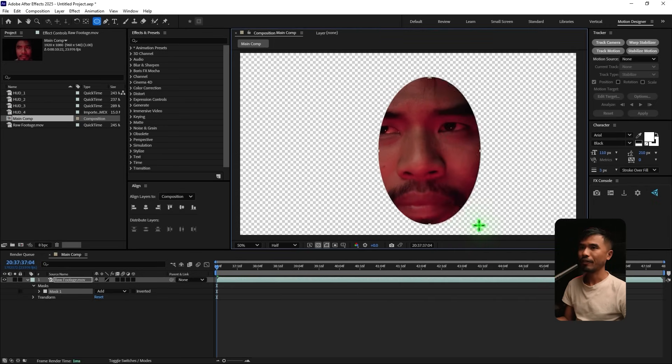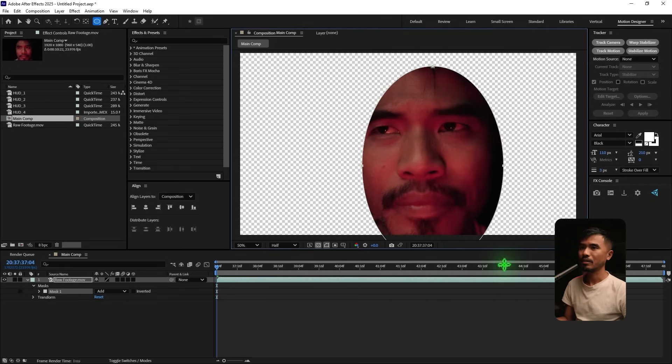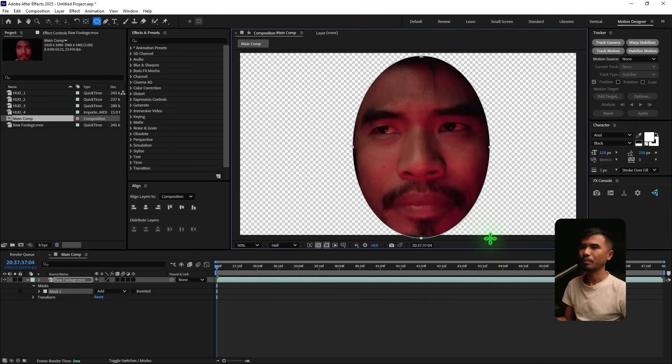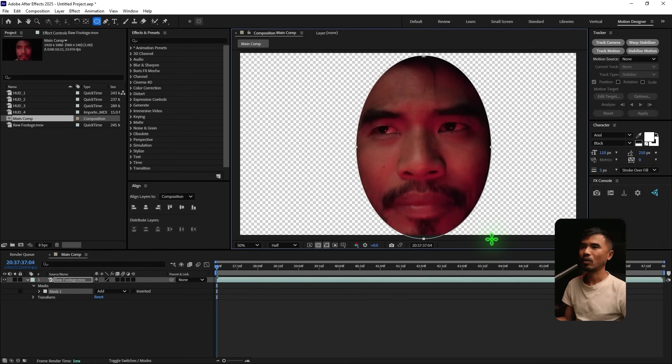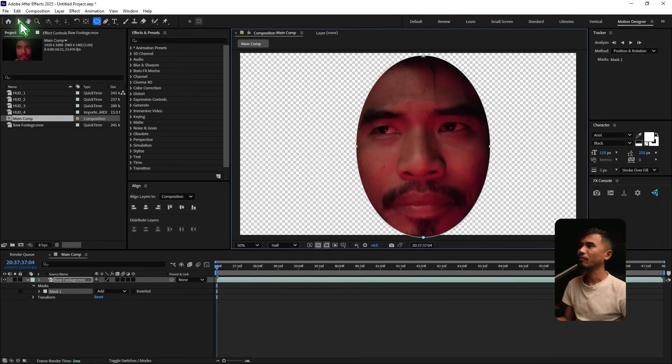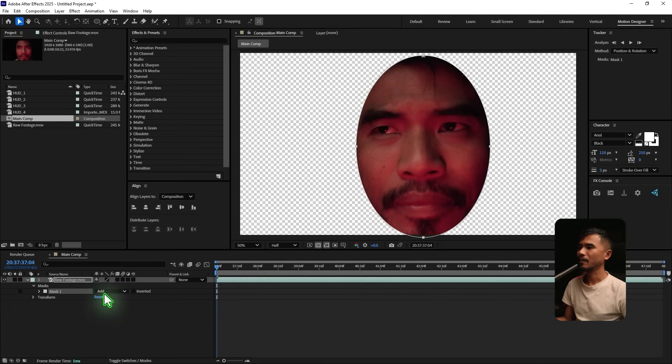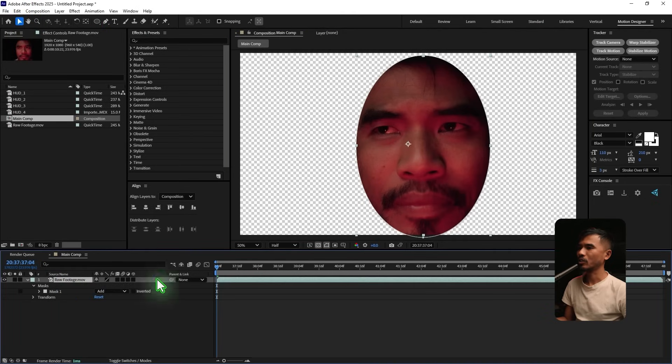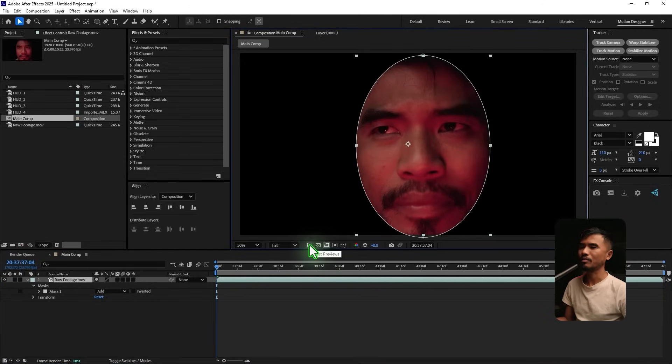Doesn't need to be super precise. The whole idea here is to mask out the face. So maybe I'm going to turn off this transparency. I'm gonna feather this, right?